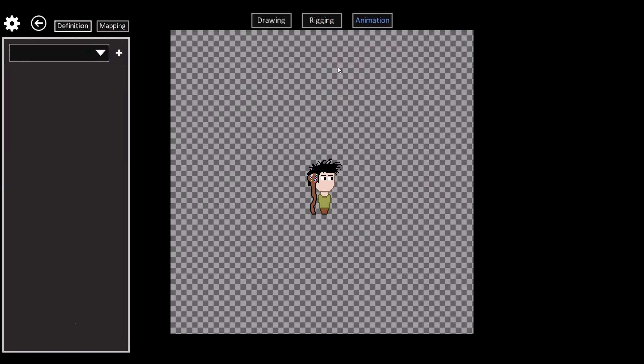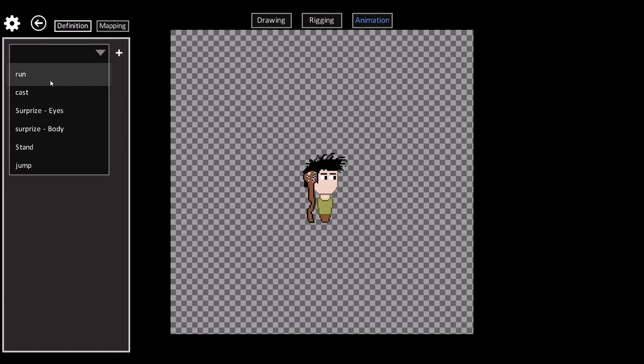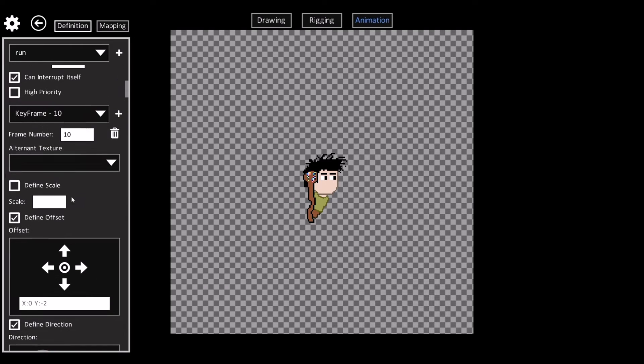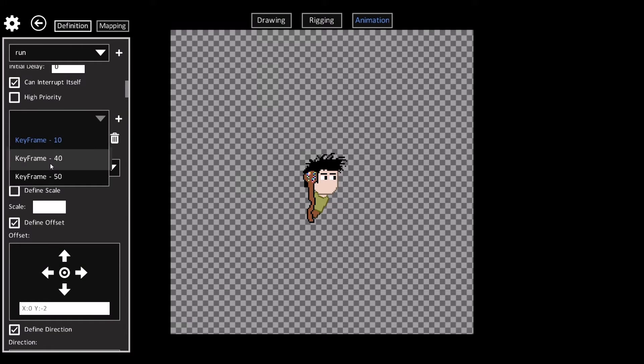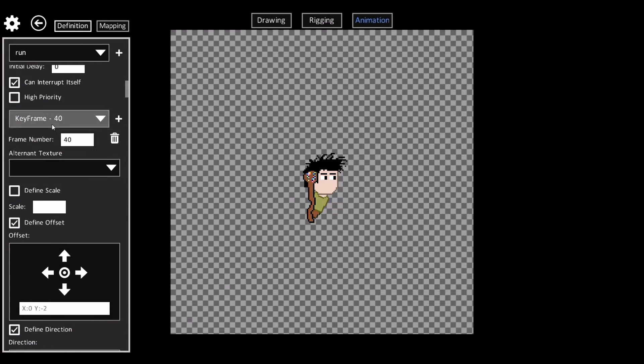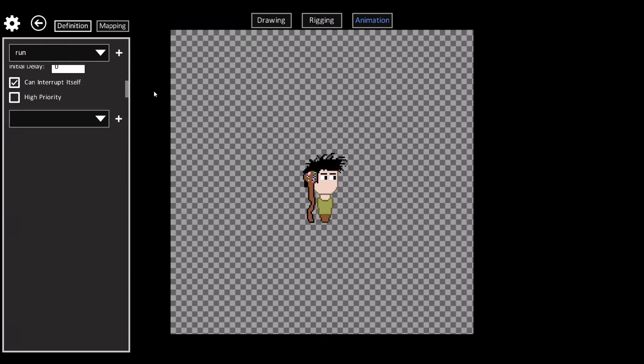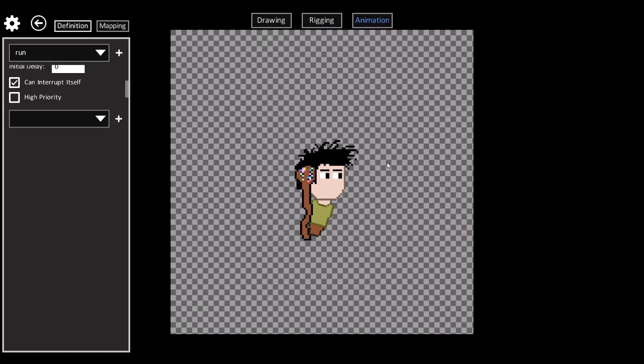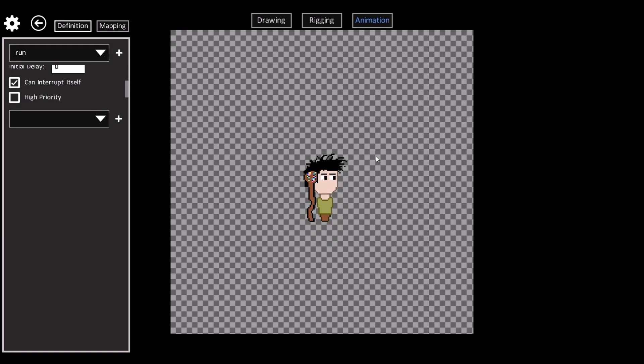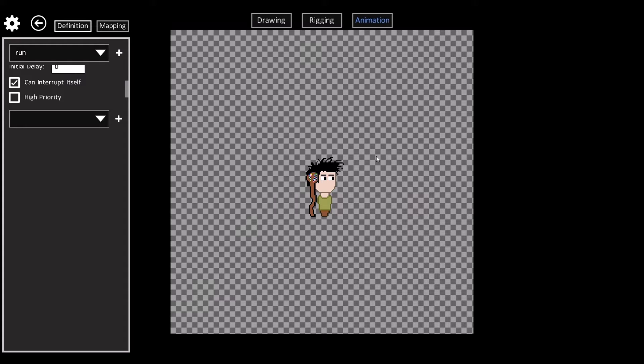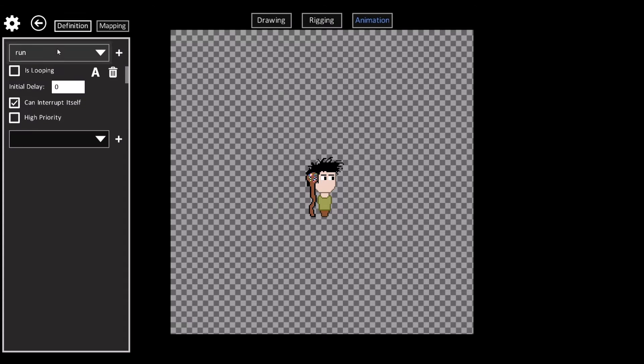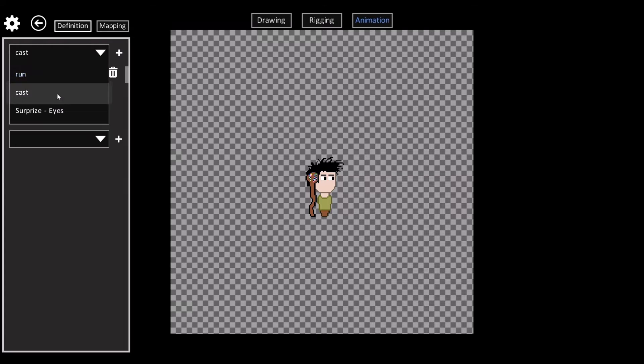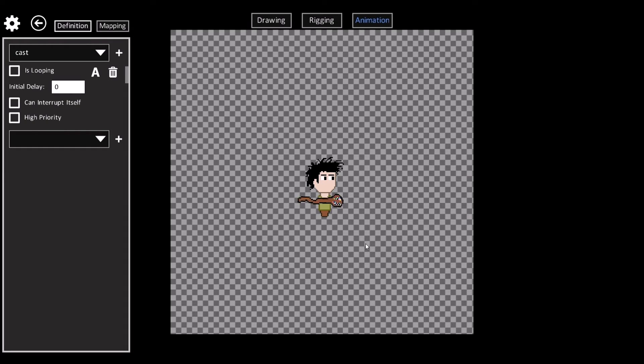But this is the coolest part right here, animation. You can actually configure everything from right inside the UI on the Sprite Artist now. Then you just click to test out the animation. This makes debugging the animation system a whole lot easier and of course it makes creating new animations really easy.